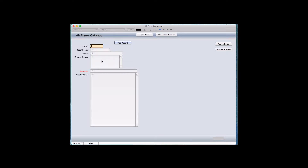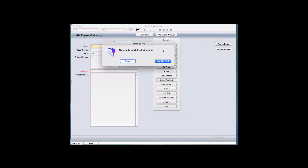If you wanted to put anything in there, you could and sort by it. If you put the wrong thing in — for example, if I put in the creator field 'Mac', which I don't have a Mac — and I go ahead and say perform the find, it gives you a dialogue saying no records match the find criteria.